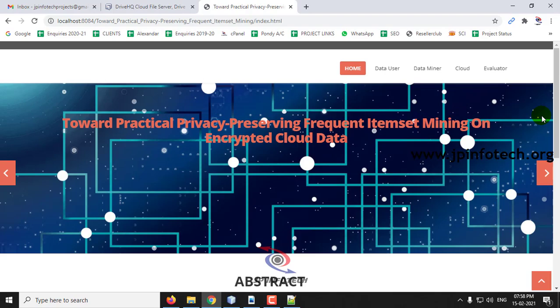This is all about the project 'Toward Practical Privacy Preserving Frequent Itemset Mining on Encrypted Cloud Data.' Thank you for watching.